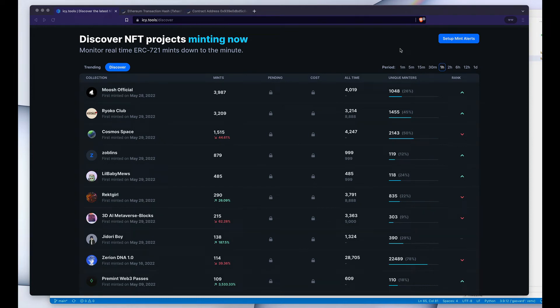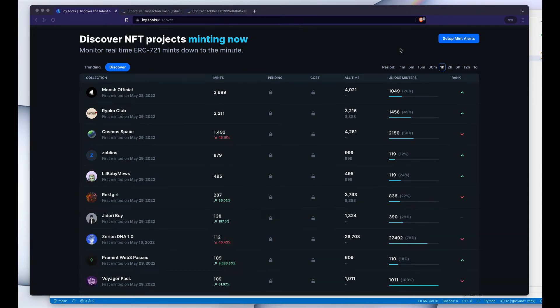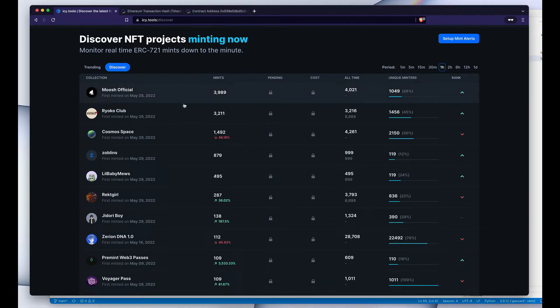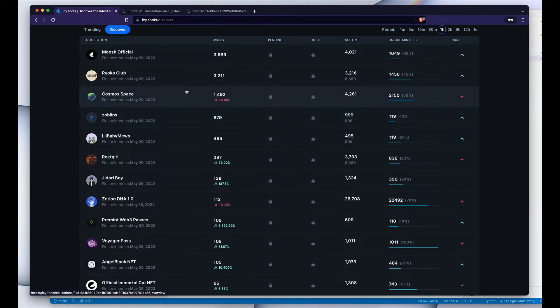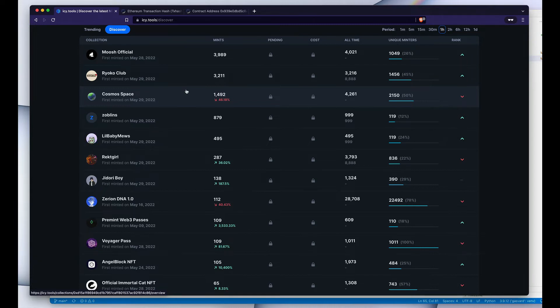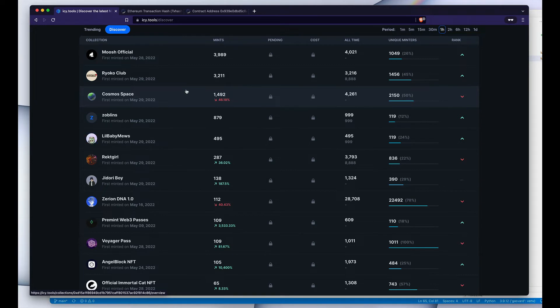Hey everyone, recently I've been using this website quite often. It's called IC Tools, and specifically their Discover page. What it shows you is a list of the NFT projects that are currently being minted, that have just launched or maybe they launched yesterday but they're still minting. So it gives a very nice overview of what's currently being launched in NFTs.